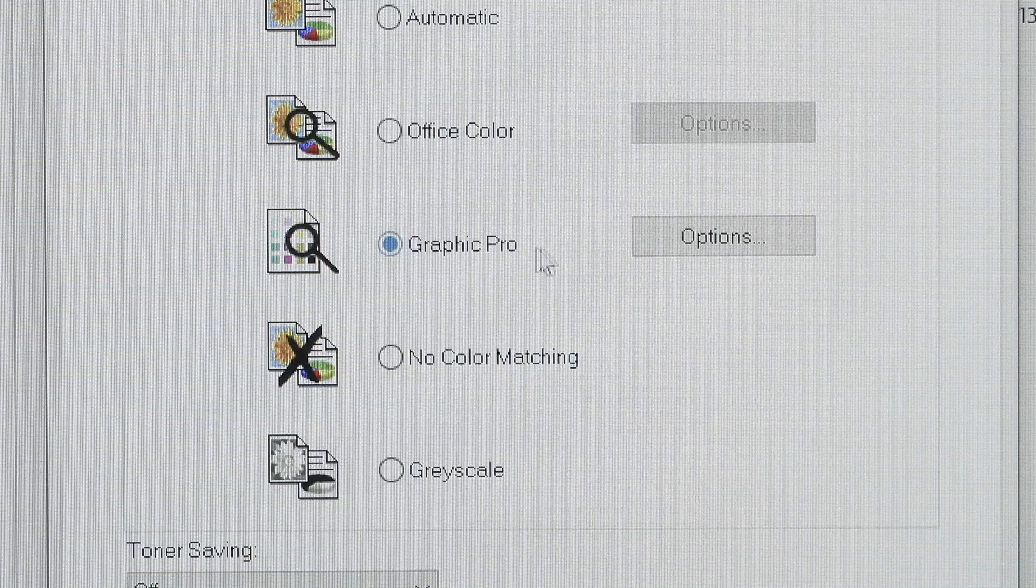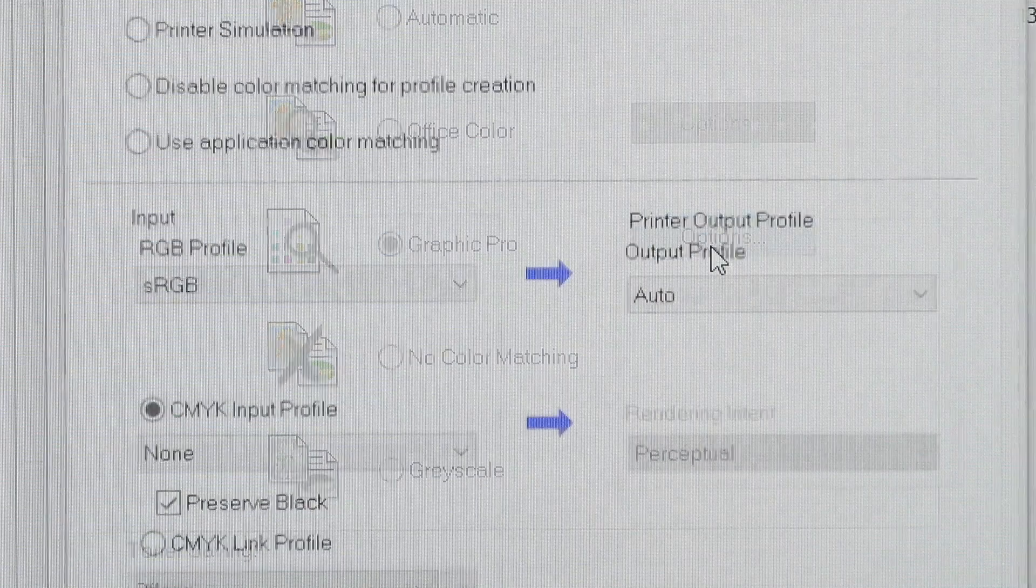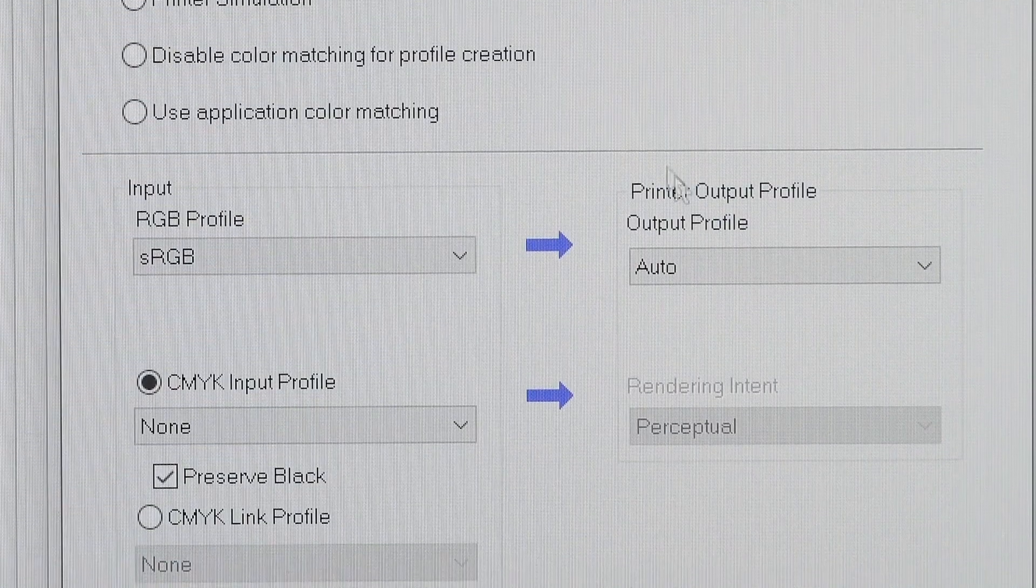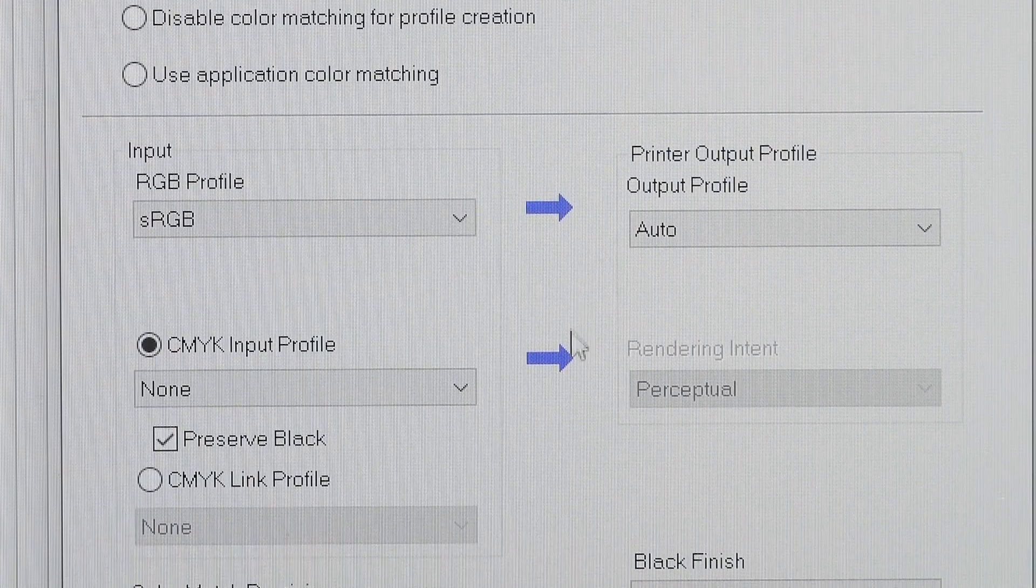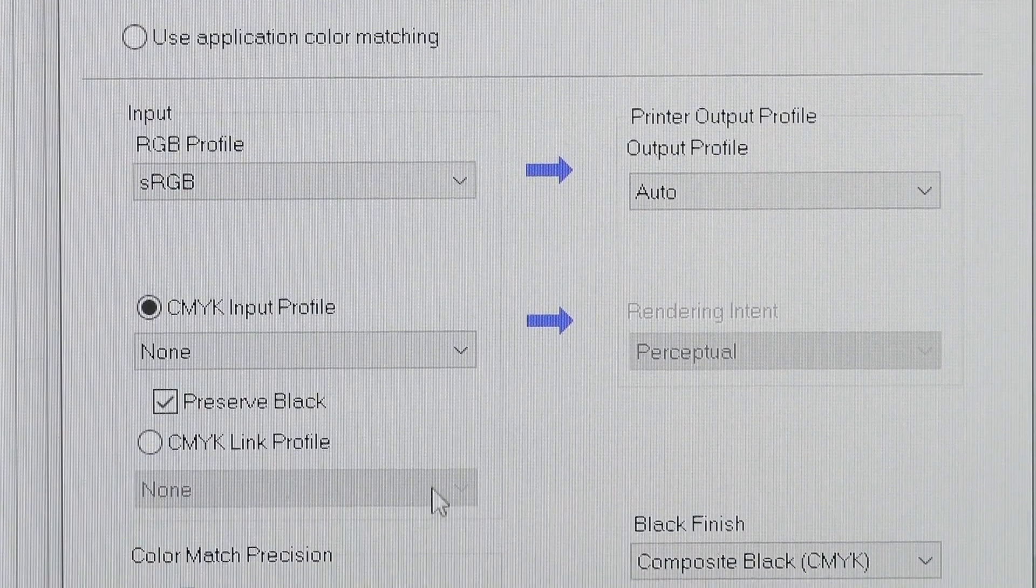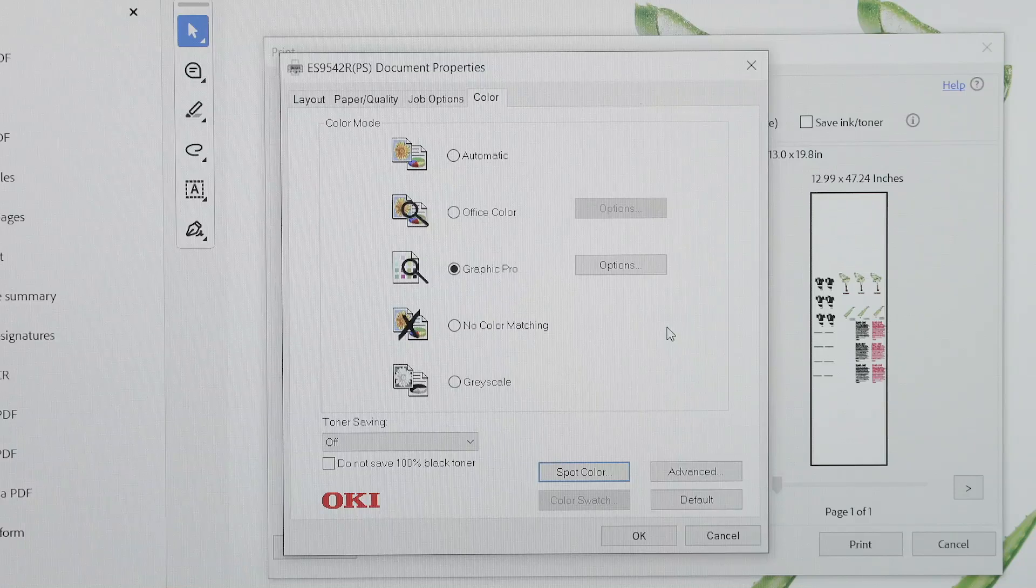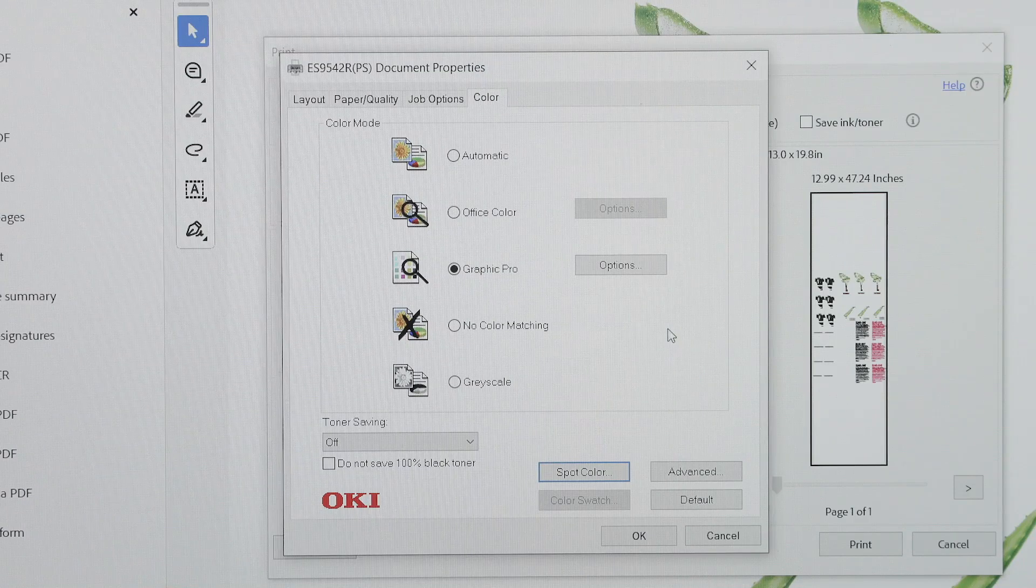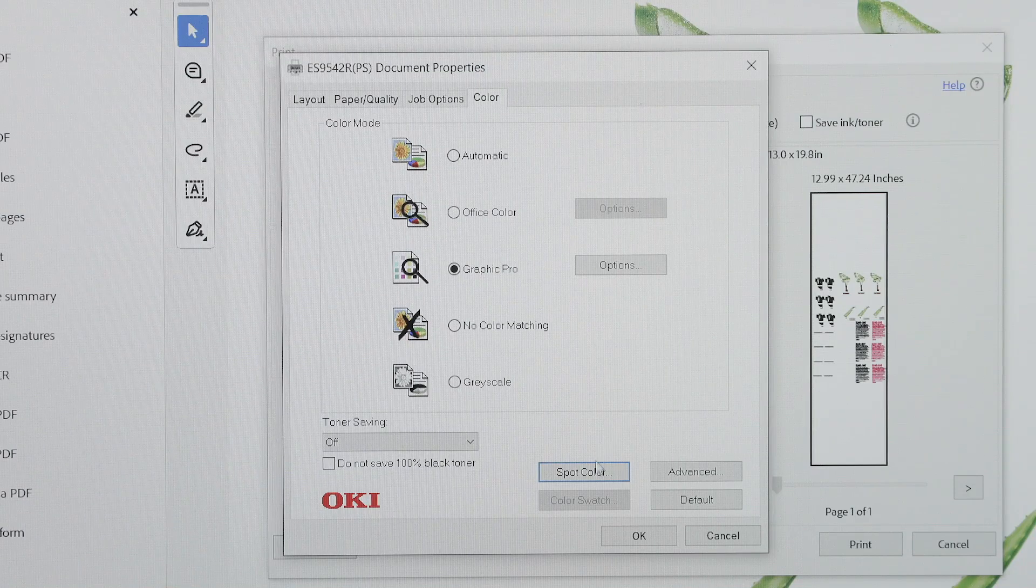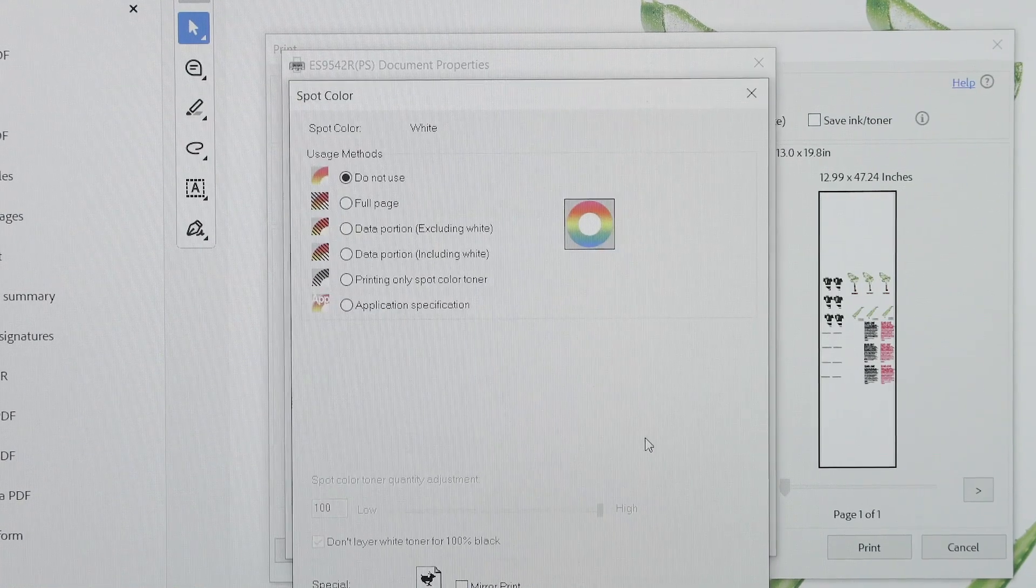You can also click options to customize the color settings further. If you want to print with the white toner, then head to the spot color section.